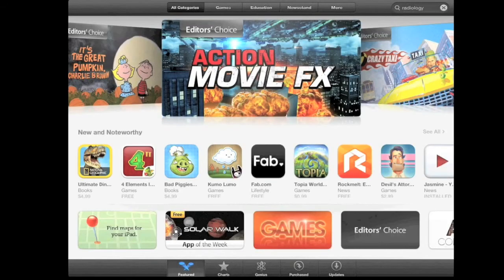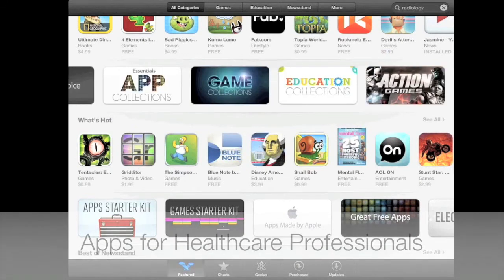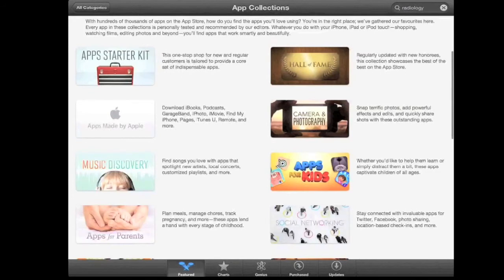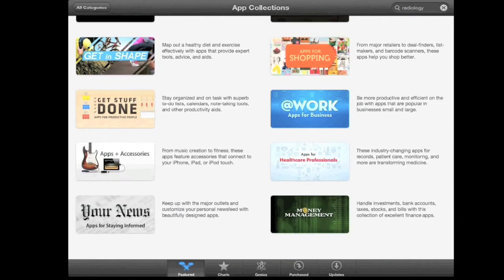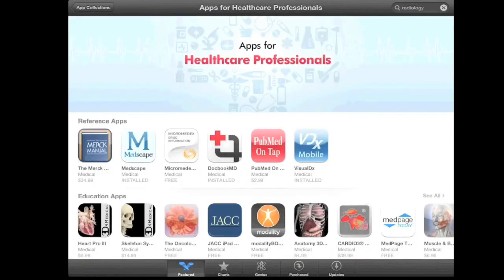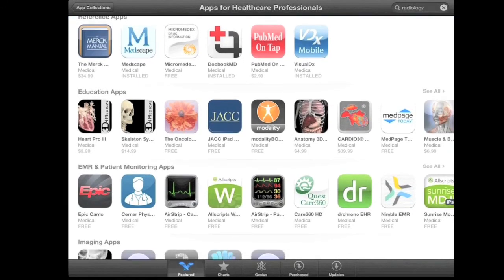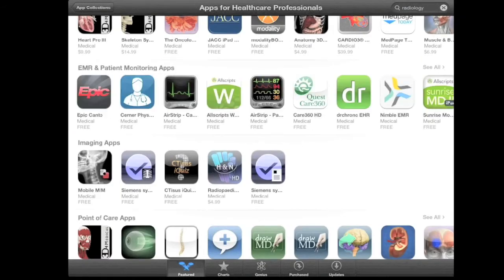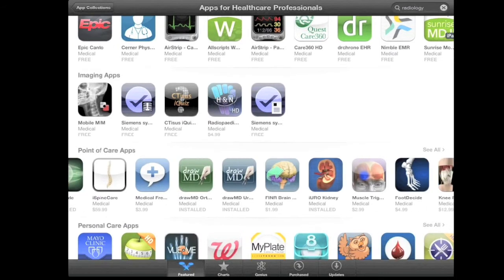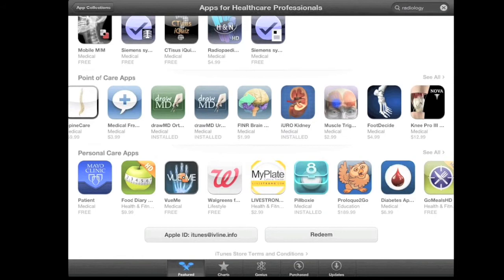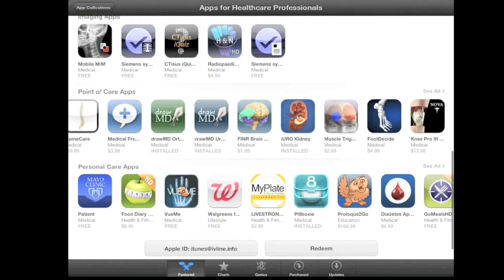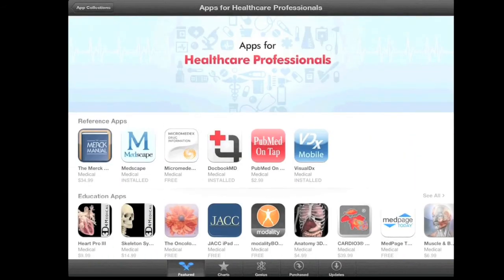Now we'll look at one final feature in the App Store. Navigating back to the homepage and going down to App Collections, we can find apps for healthcare professionals. This list was put together by Apple to give a basic guide of useful apps available to healthcare professionals. We have reference apps, education apps, EMR and patient monitoring apps, imaging apps, point of care apps, and personal care apps. This is a good place to look for apps that Apple, in consultation with MDs and other doctors, has put together. As far as I'm aware, this is only available to US and UK accounts.